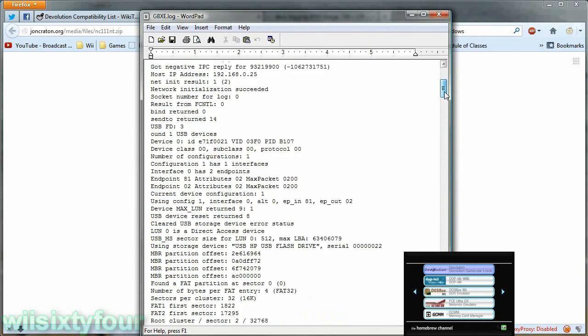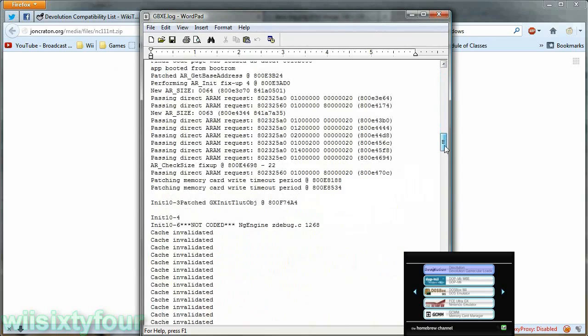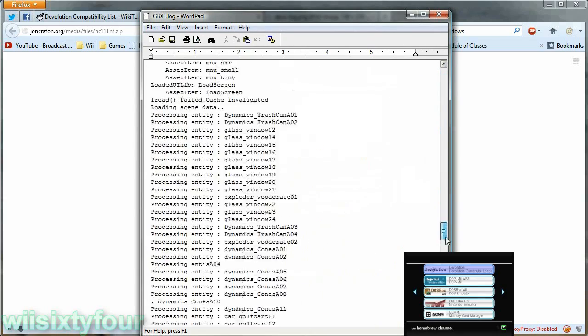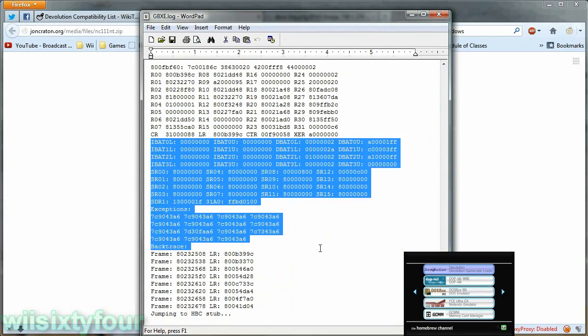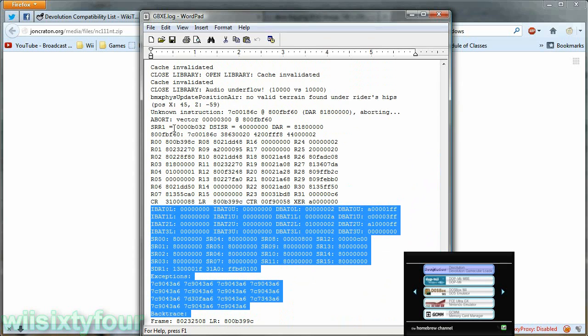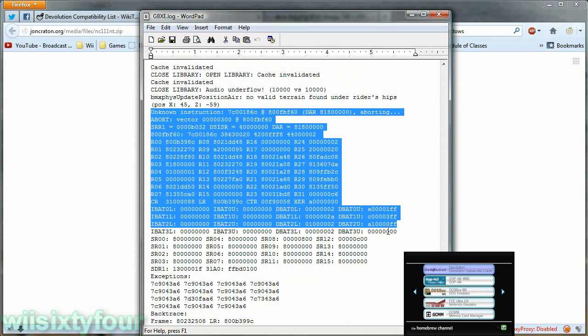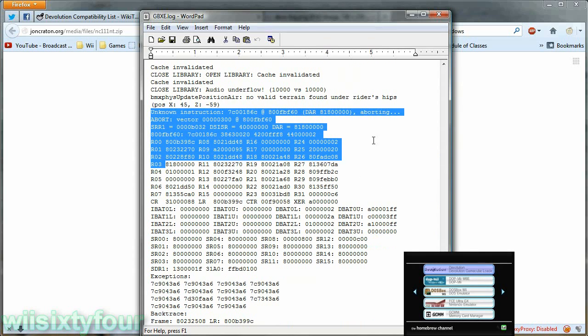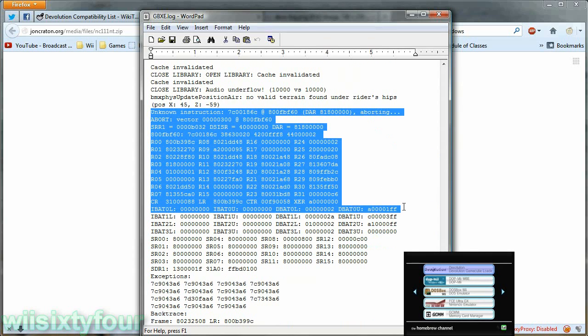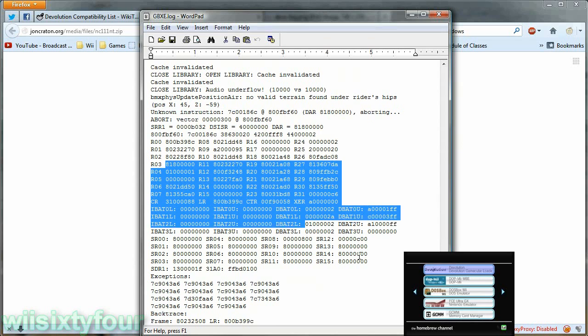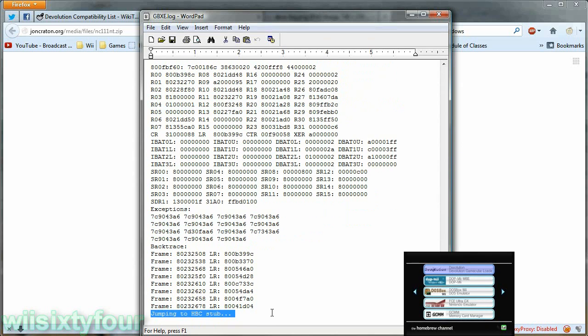So this is the whole log of the game when it starts up until it crashes and it should have some kind of error and then all the memory addresses and then jumping to HBC stub means that it returned to the homebrew channel.